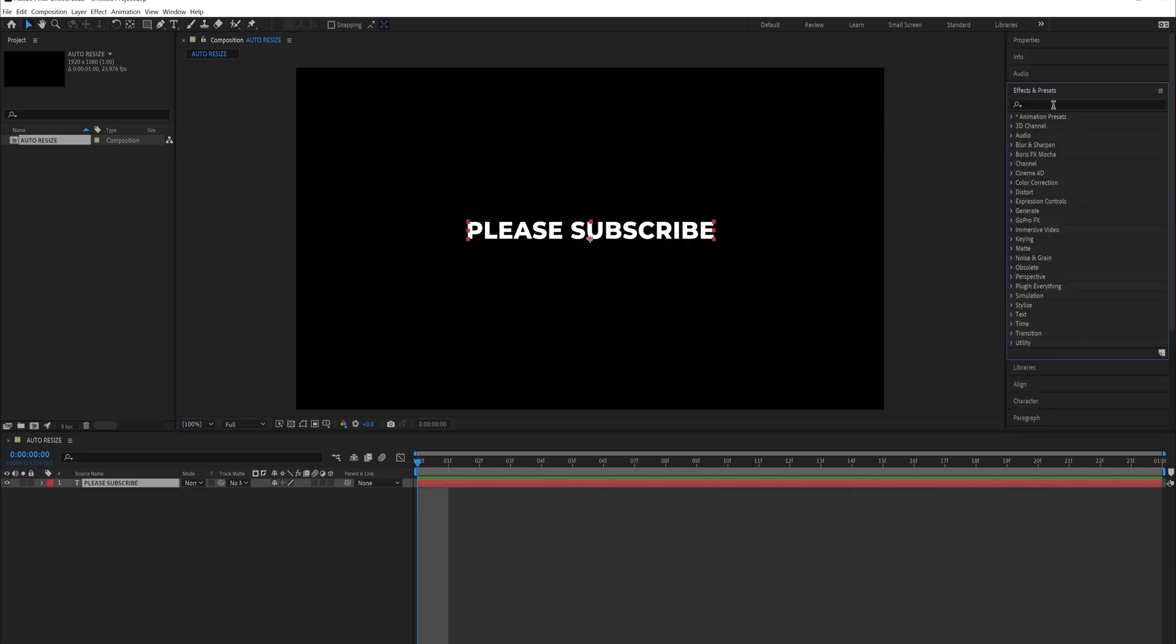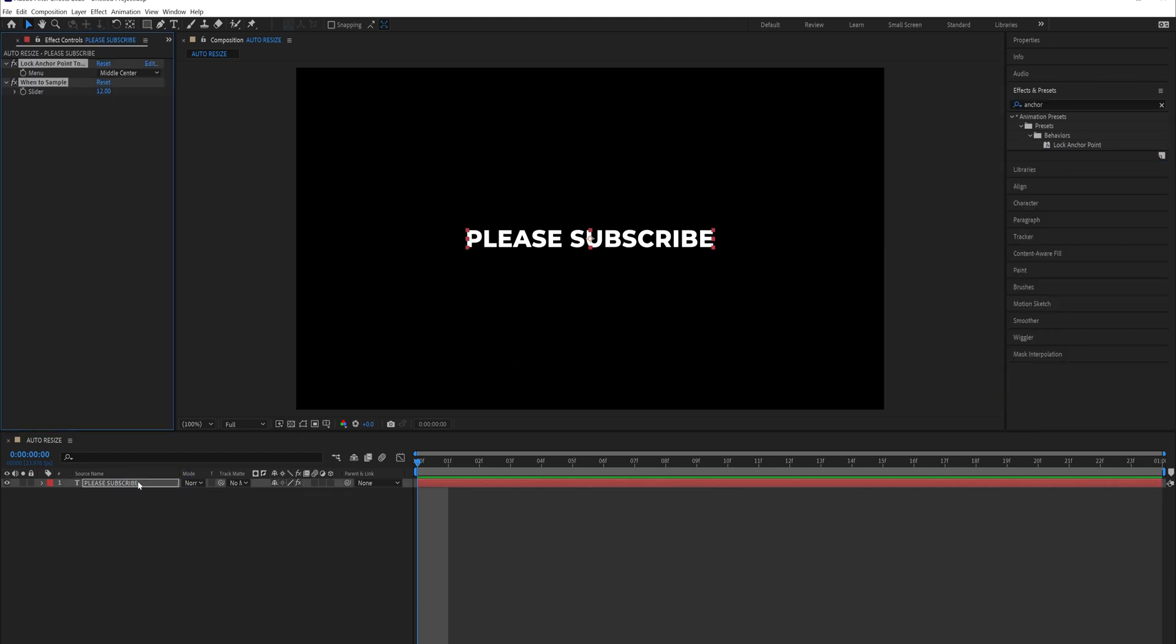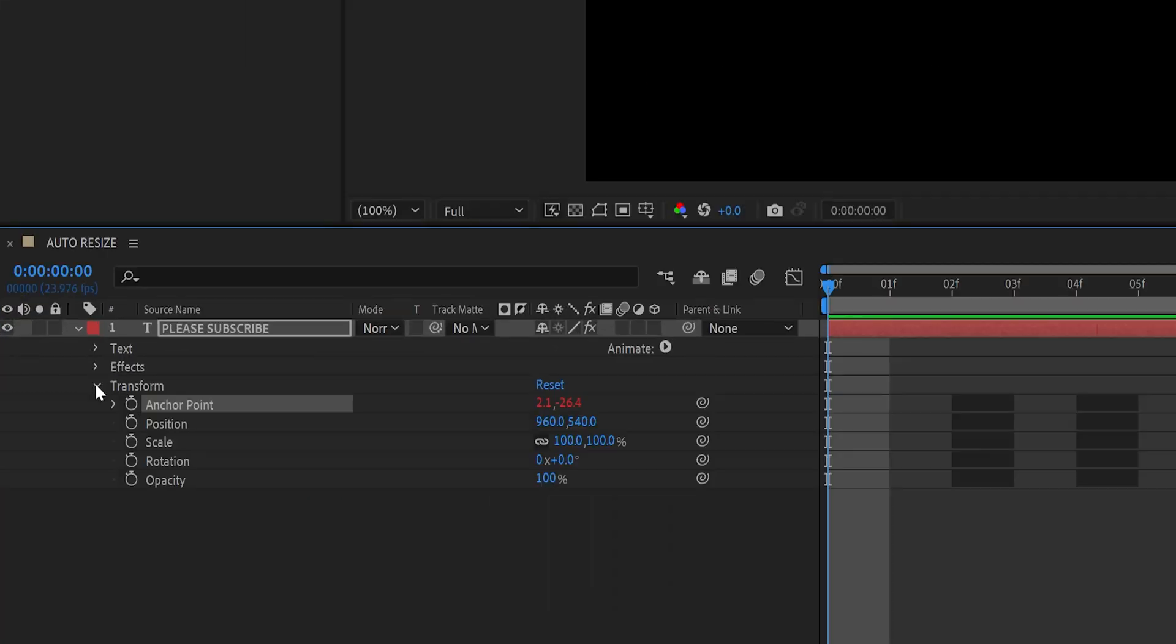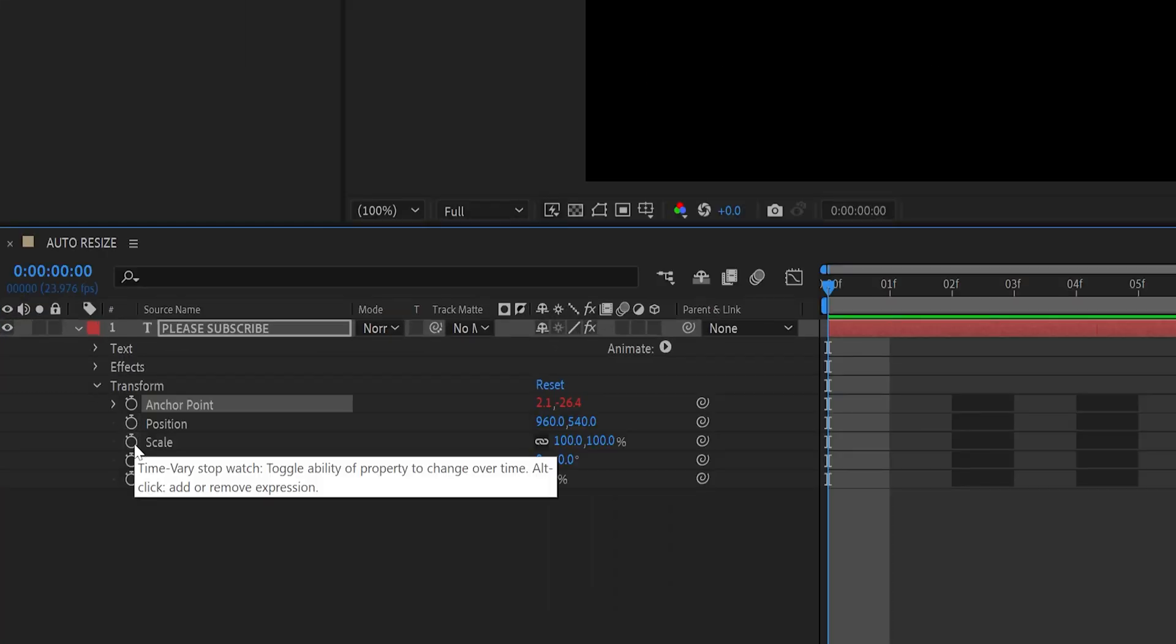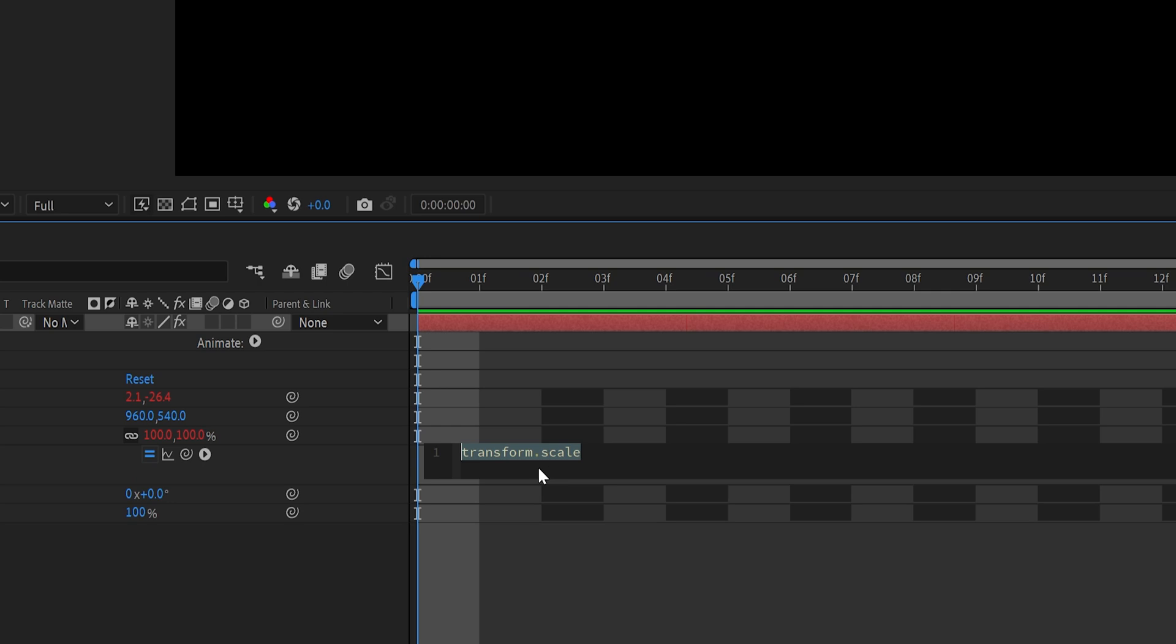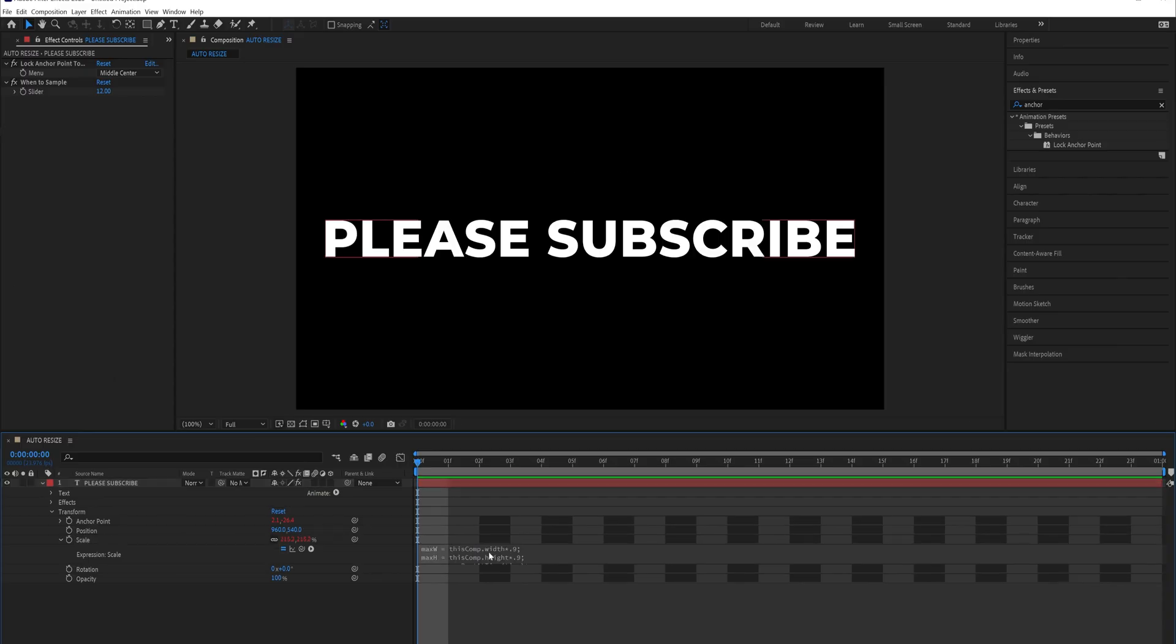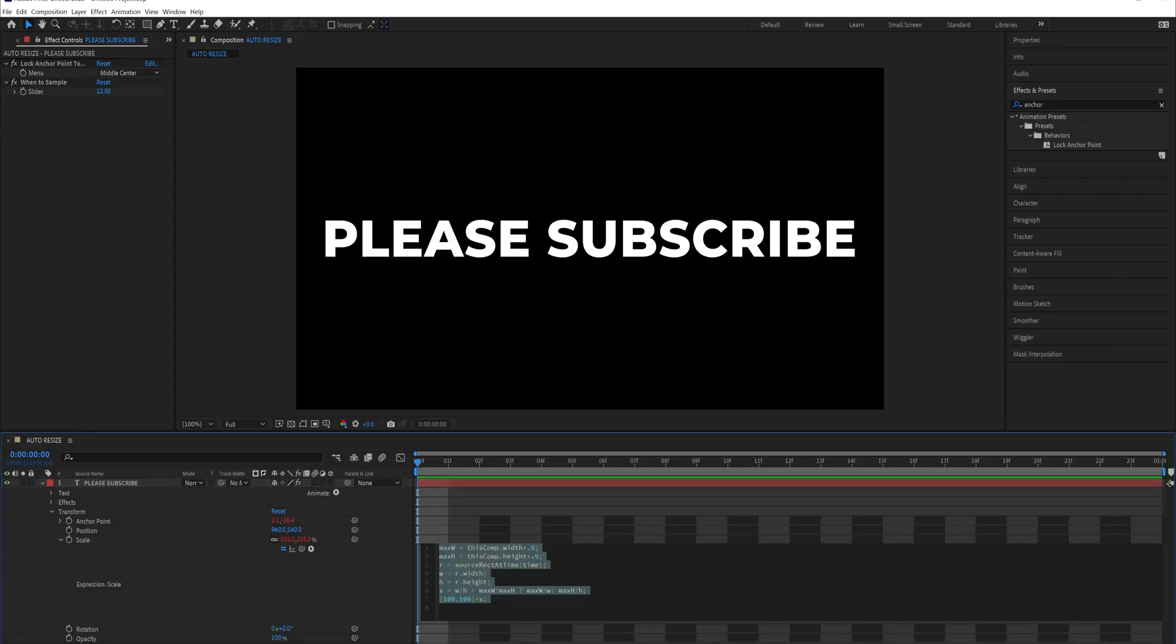So my text is currently a stroke so I'm going to disable that and enable the fill. Now go to the effects and presets and type in anchor and you're going to drag in lock anchor point onto this text layer and make sure middle center is selected. Now all you have to do is click the down arrow and go to transform and then under the scale we're going to hold option or alt on a PC and click that button to toggle our expression editor.